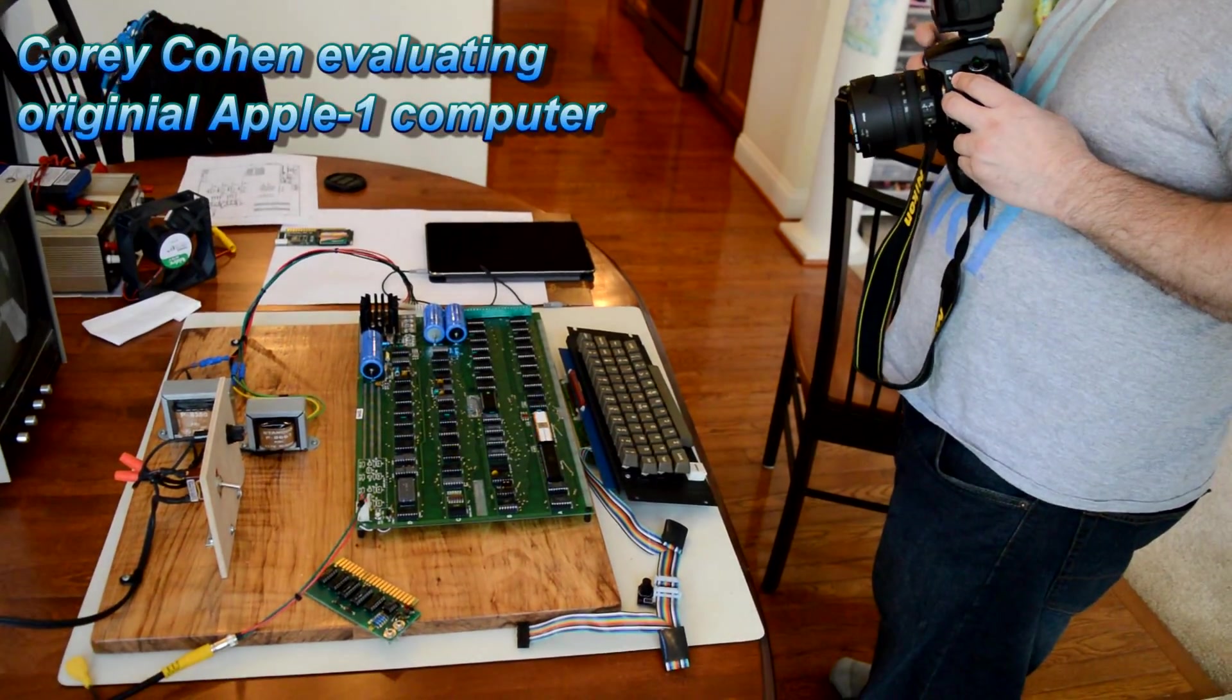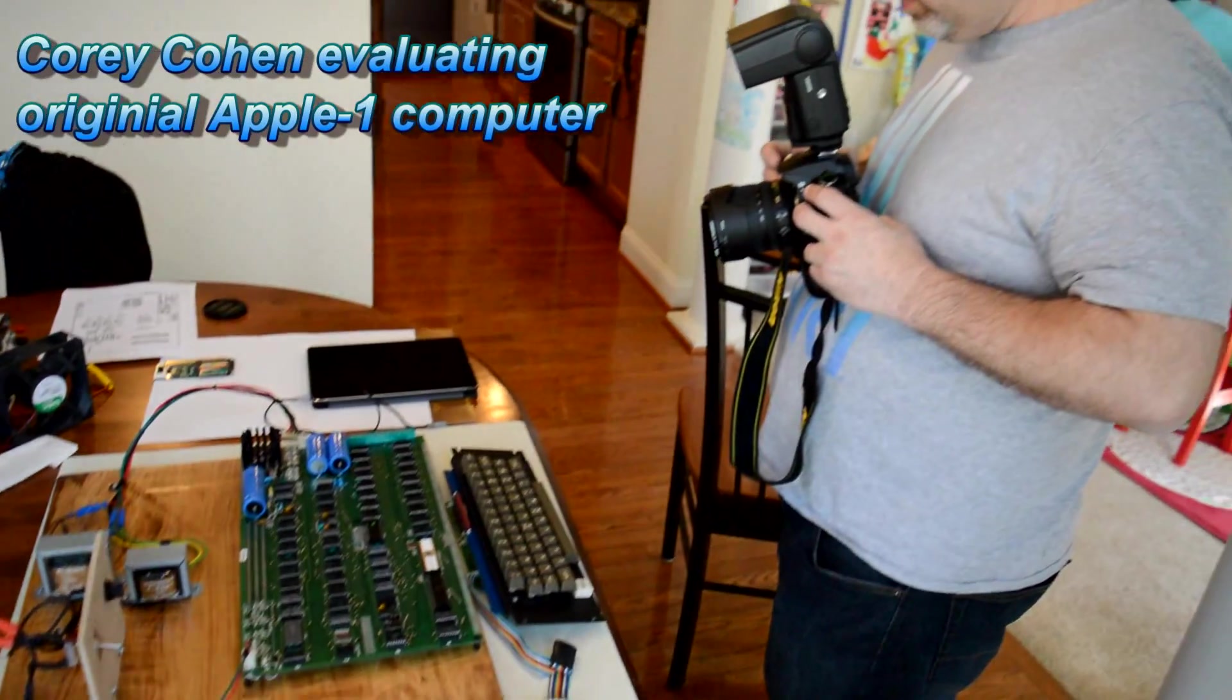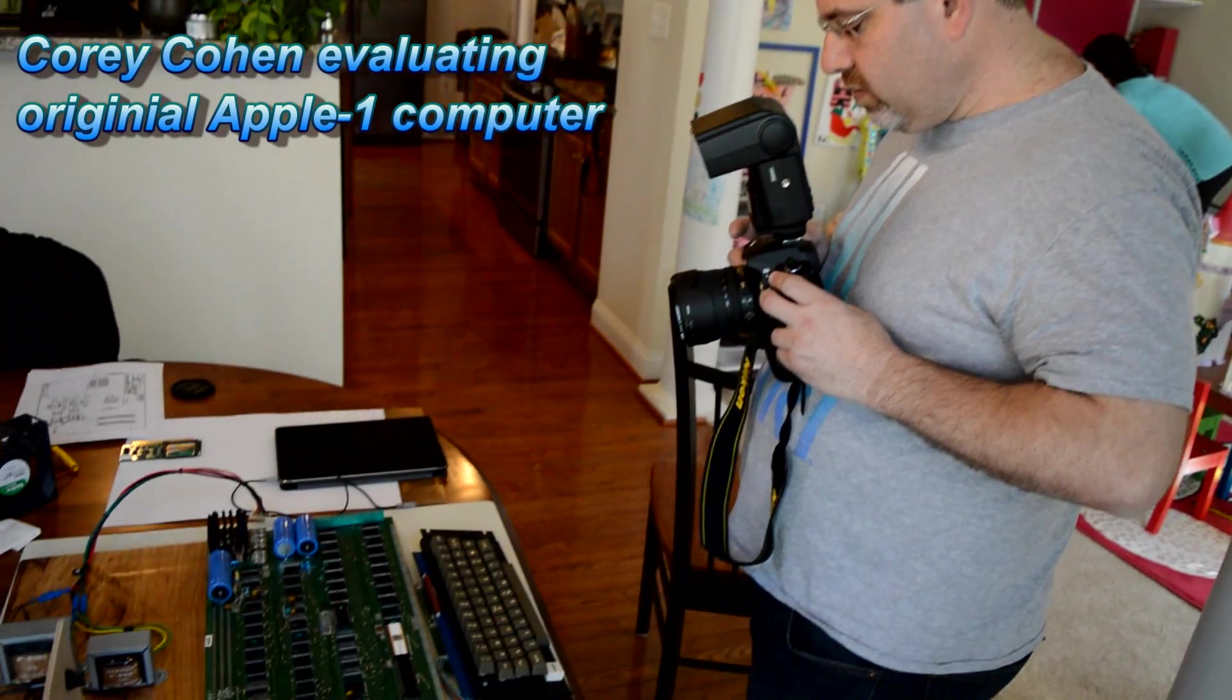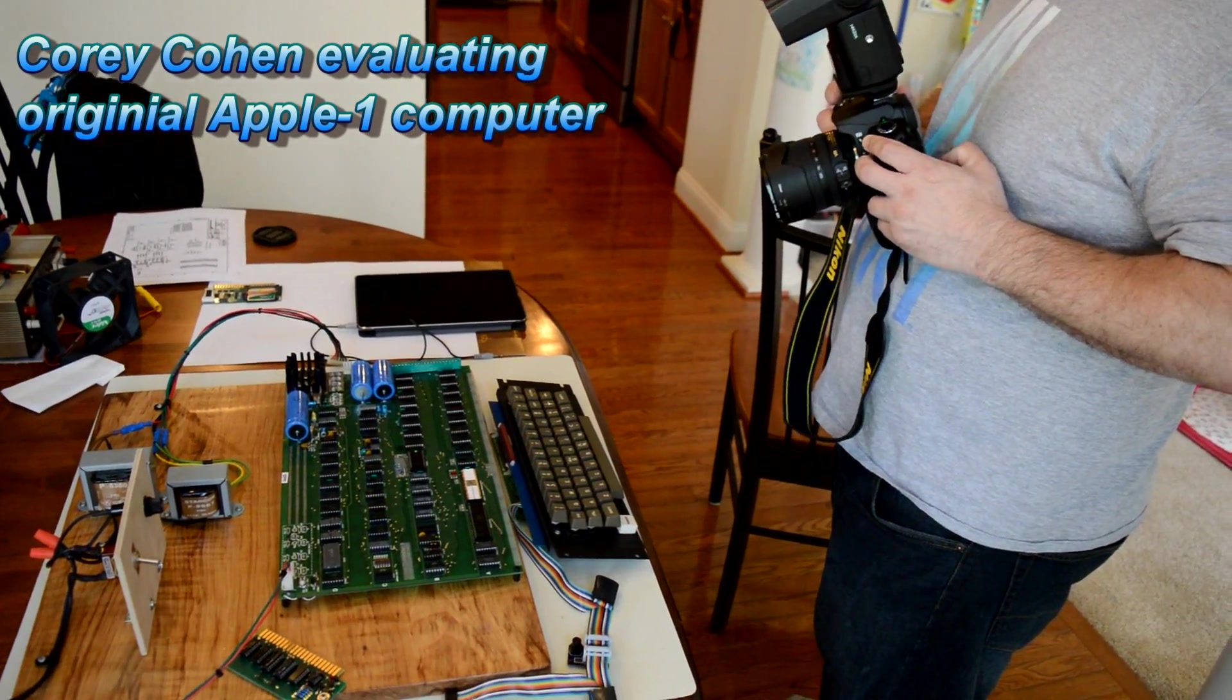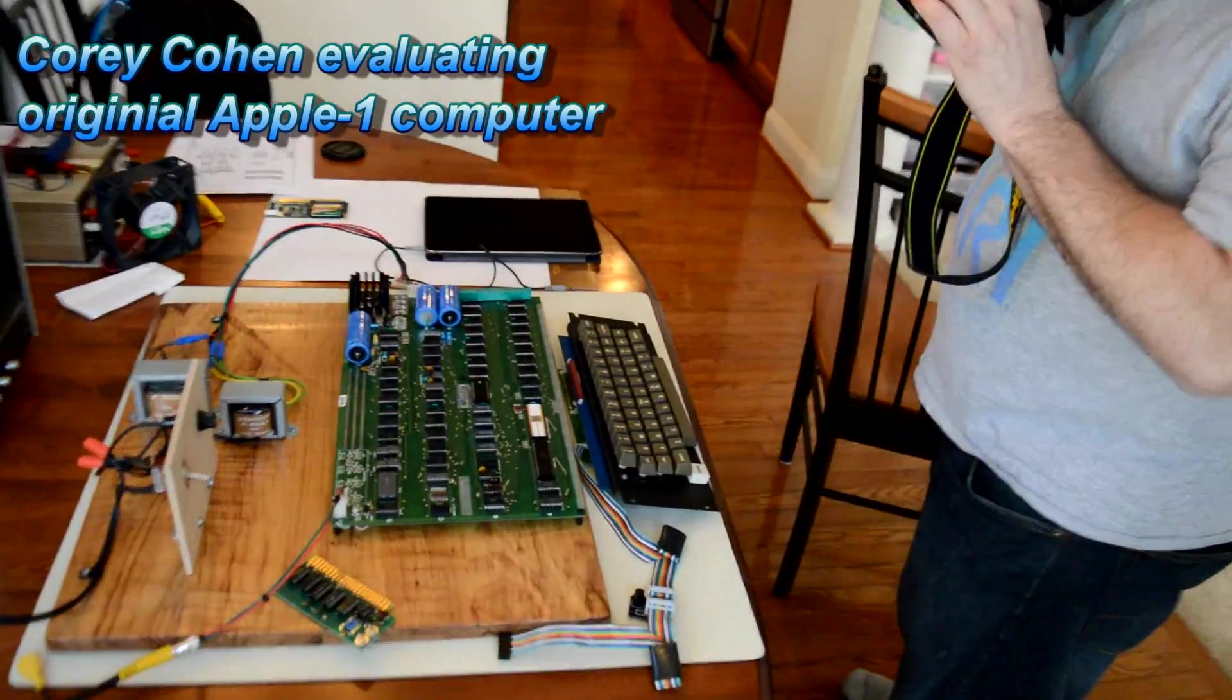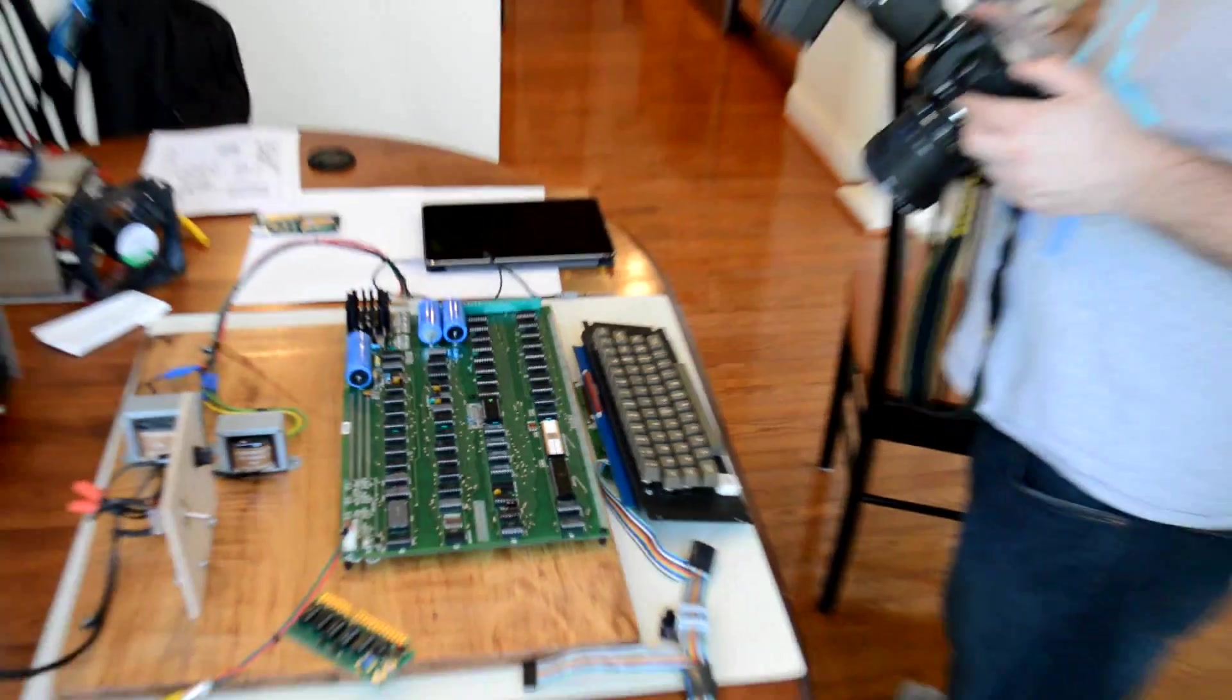I have Cory here now doing the evaluation of the Skwilski Apple One, taking pictures and evaluating the whole thing. It's quite a process from what he said to do that. I'm certainly interested in seeing all that.